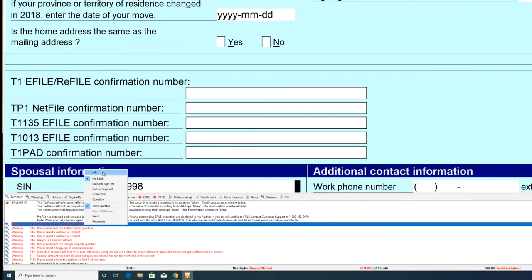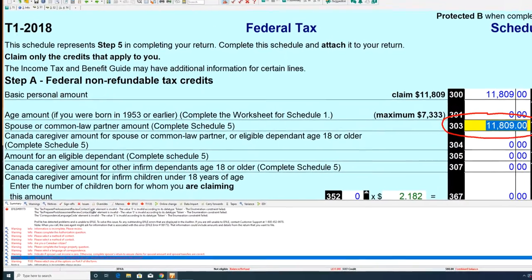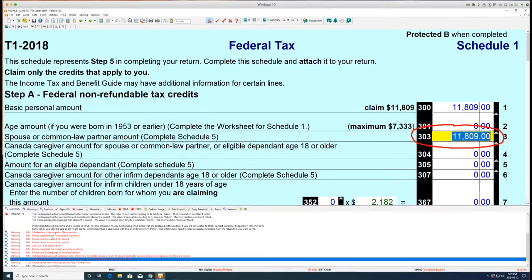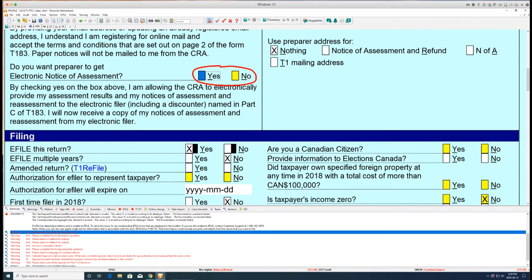You can right-click on an error message in the auditor, then click on a form option from the drop-down menu, and Profile will highlight the field with the error. Make sure you resolve all errors in the forms.